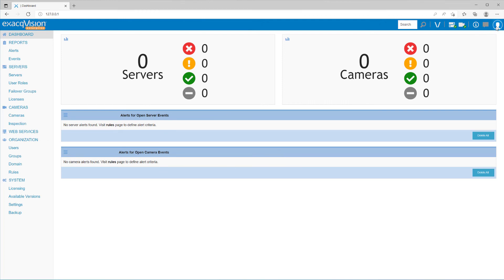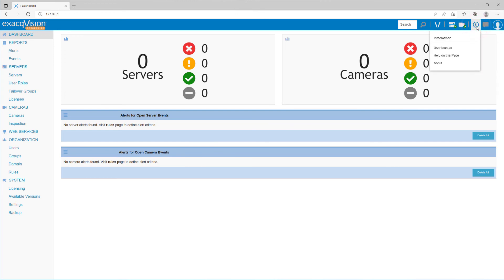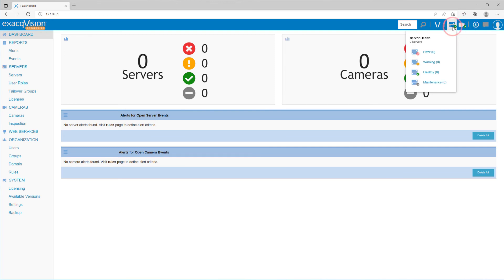In the top right corner of the page, clicking on the user icon allows you to log out or view the user profile. You may use the information icon to access the user manual. The camera and system icons give you an indication of the overall status of systems and cameras as the dashboard displays.